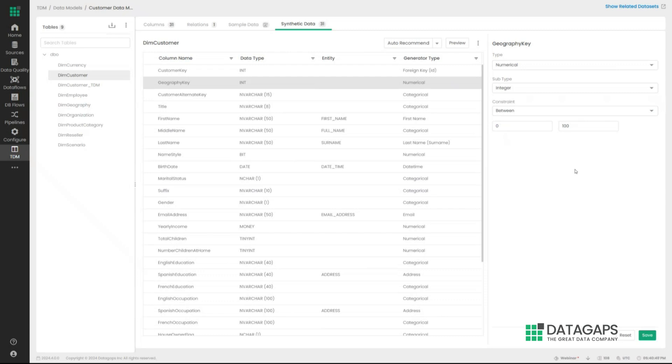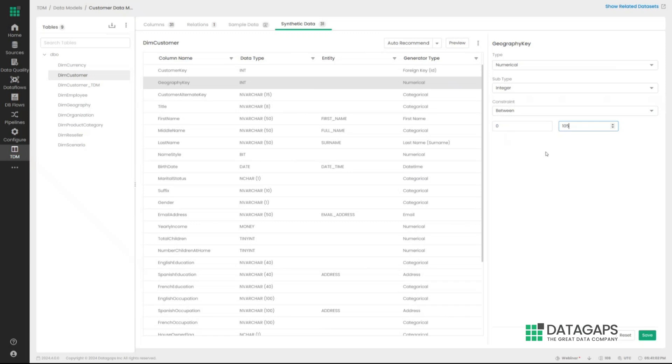So if I'm aware that the geography keys I'm working with are between zero and 100 only, but I want to see how the application is going to react if there is 101 and 105 within this as well, so you can actually put it within the definitions of the synthetic data as well.